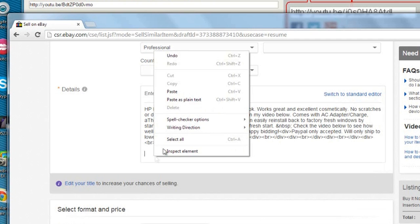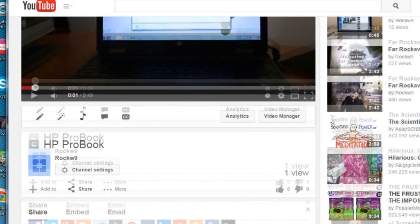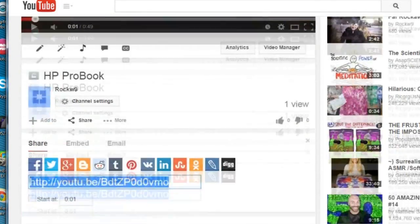First, upload your video to YouTube or another video sharing service. Here I'm using YouTube to host my video.